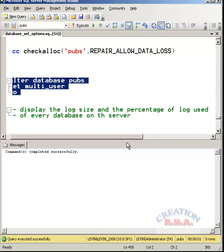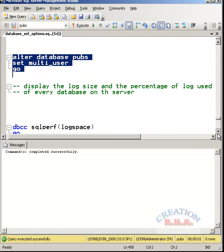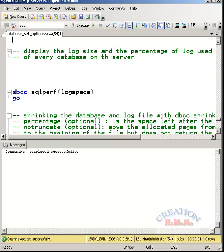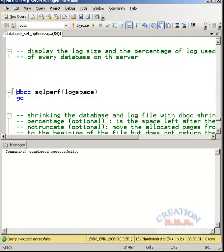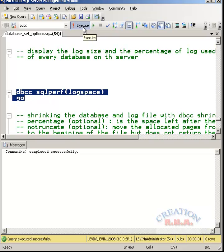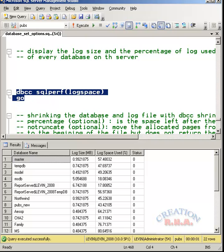Display the log size and the percentage of the log used for every database on the server. That is SQLperf command DBCC. This will display every log file in the SQL server for every database and it will show us what the space is already allocated to the transaction log and how much space has been used. This is our log file, the size of the log file and the percentage of the space used.